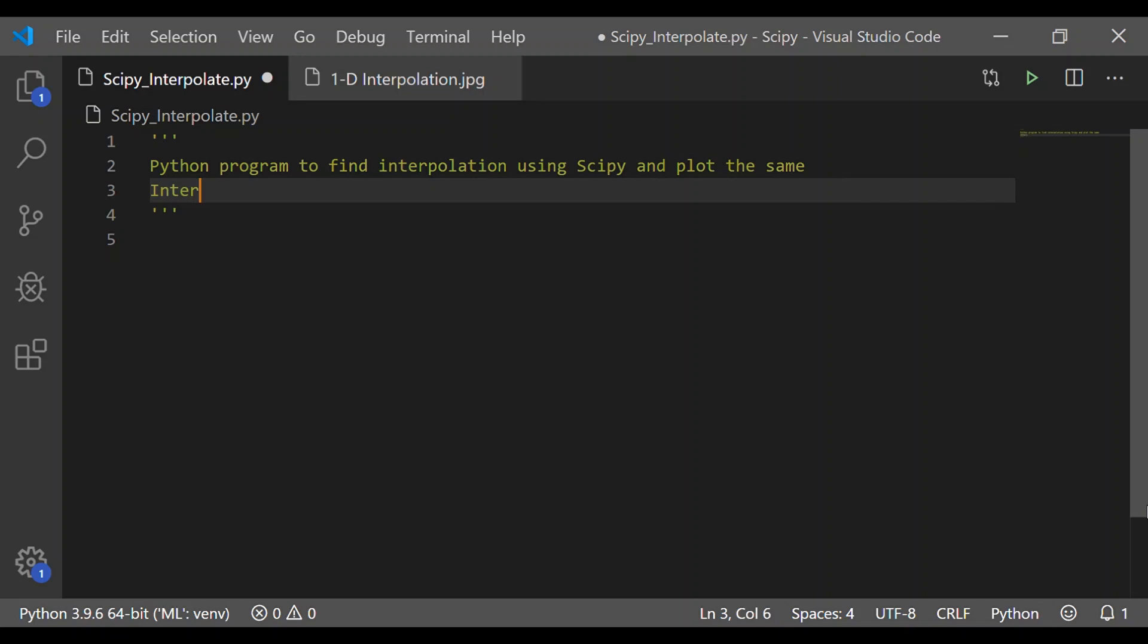Interpolation is used for estimating the values of a function between any two known values. Basically, it is used to find new values for any given function using a set of values.